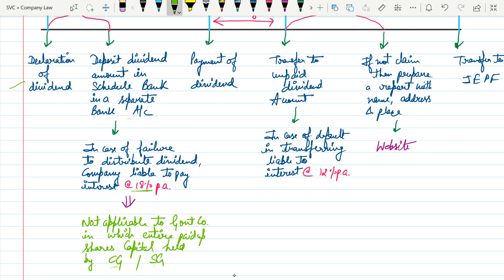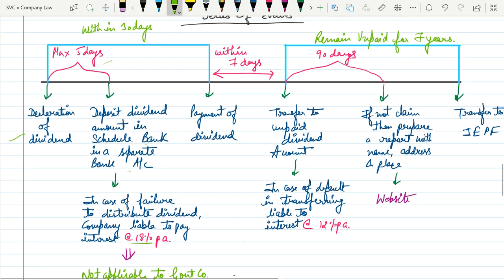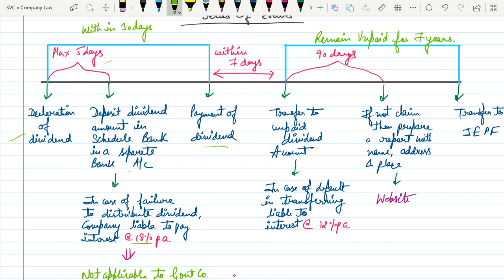The next procedure is that after depositing in the scheduled bank, the company now needs to pay dividend within 30 days from the date of declaration.